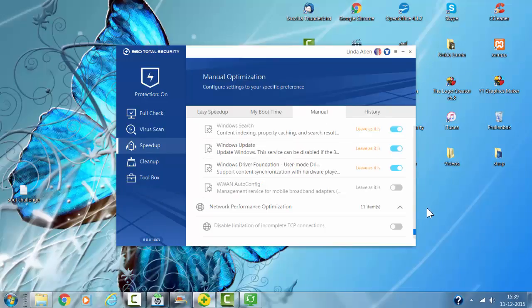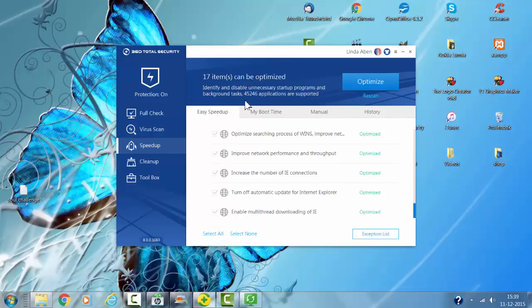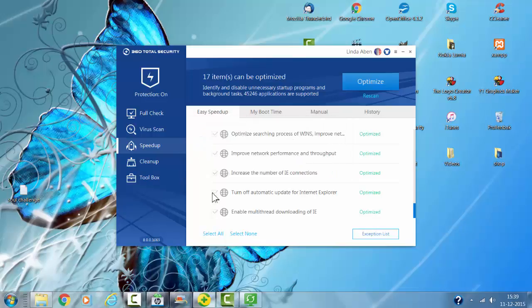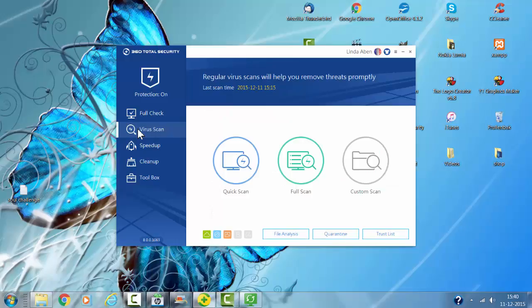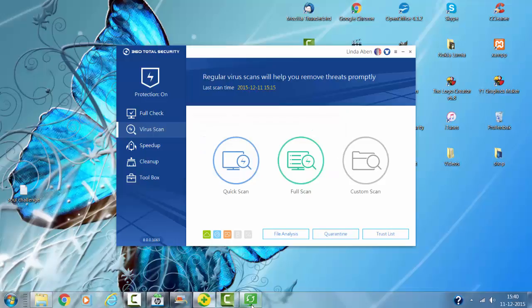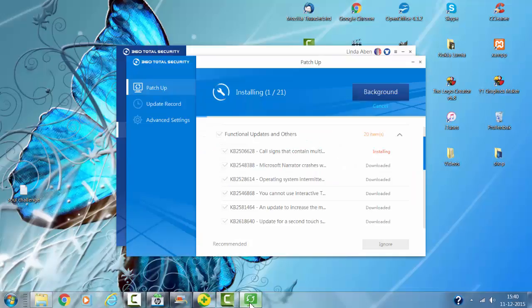I can optimize my system, so I'm going to optimize it now with the speed up option. As you can see here, you also have a setting to scan your system, which is normal.